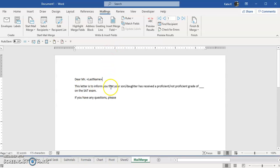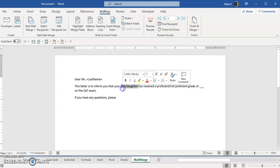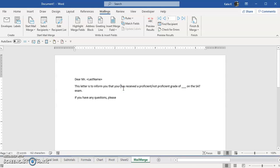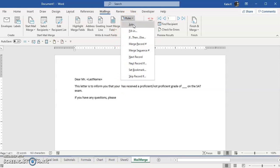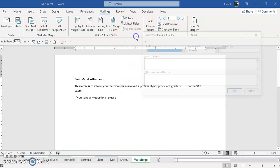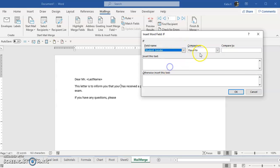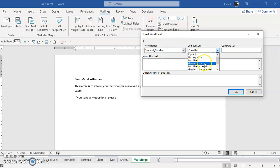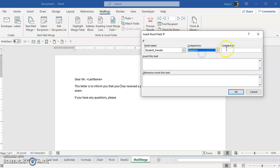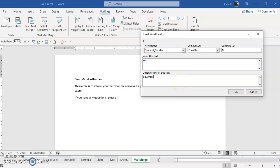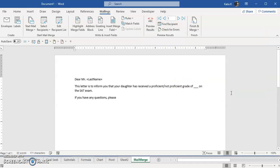This letter is to inform you that your son or daughter. I'm going to delete that and instead I'm going to put a space on each side. I'm going to again go to rules IF THEN ELSE if the student gender is equal to, and I can say male, insert son or otherwise put in daughter. Click OK.